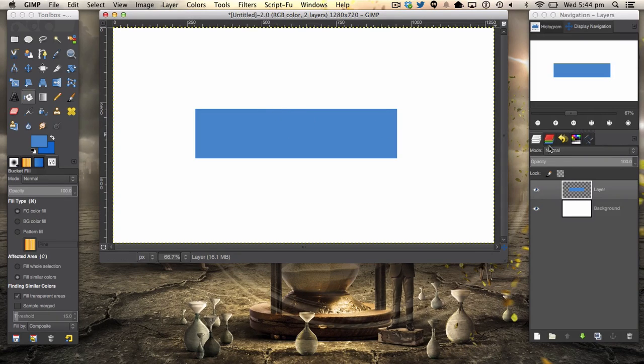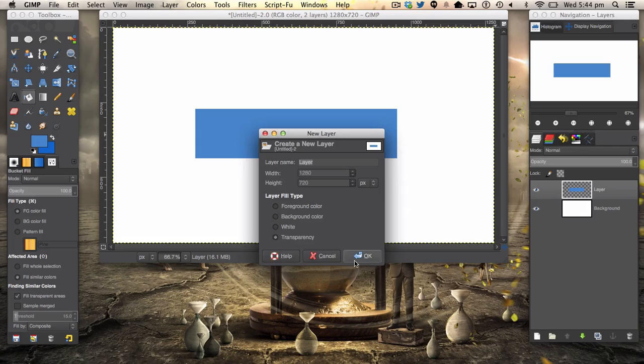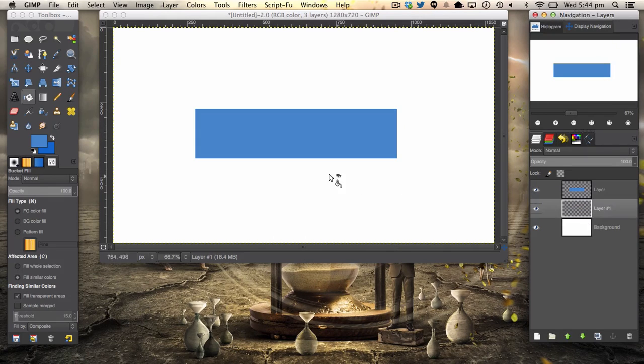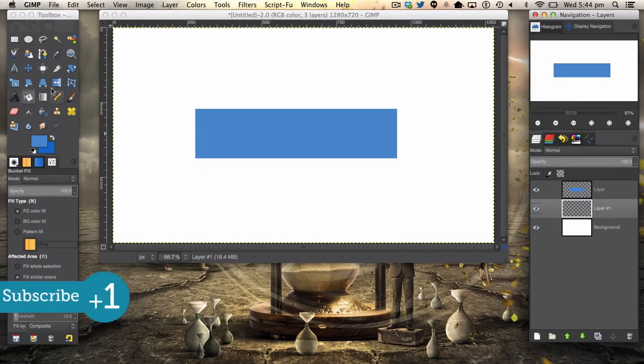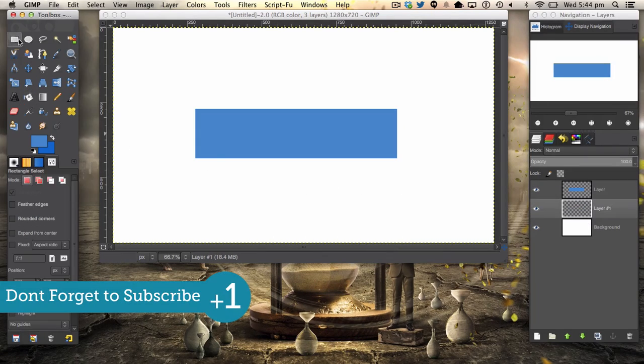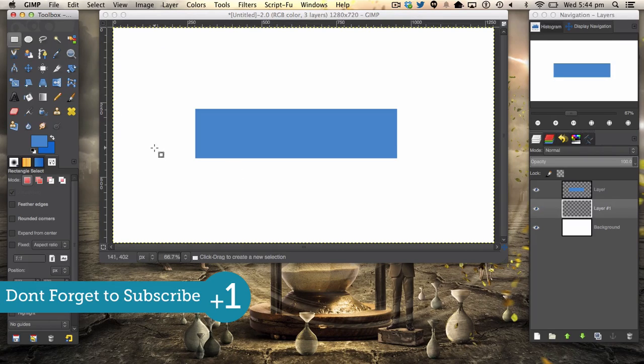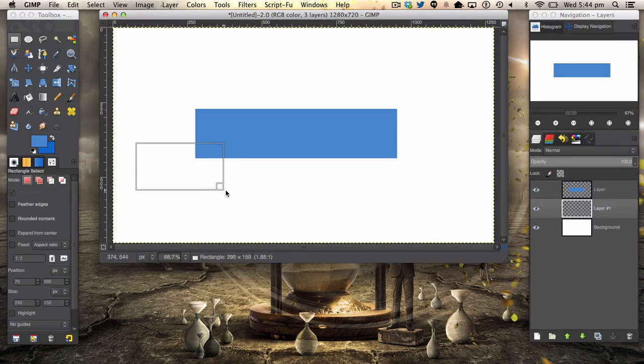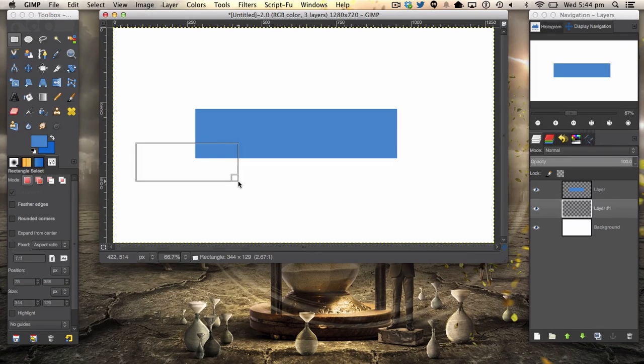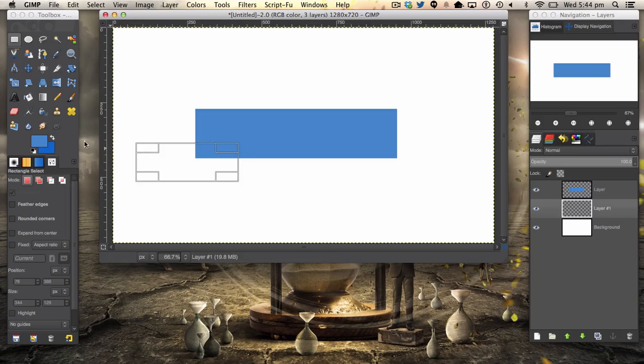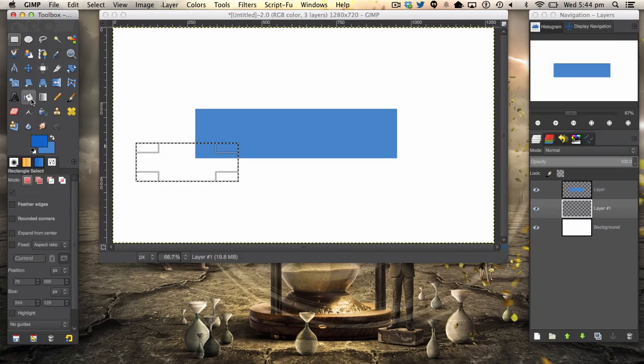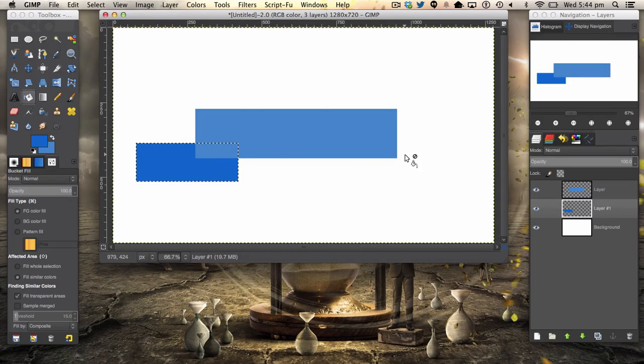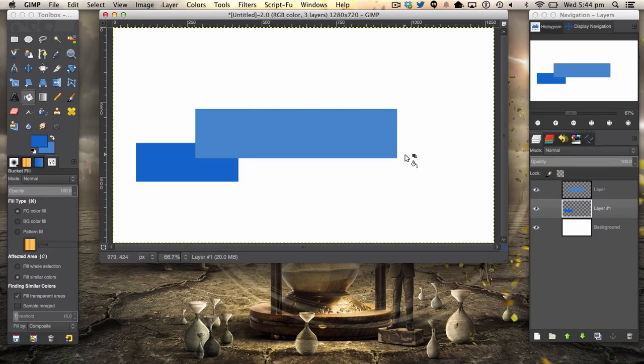The next step in the tutorial is to make another new layer and we're going to drag this down. We're then going to grab our rectangle select tool and we're also going to make another box like so. We're going to fill this one in with your medium blue. Again, select none that.